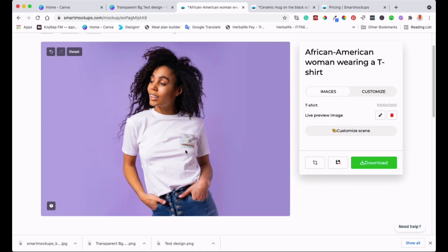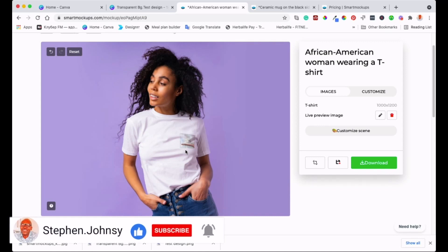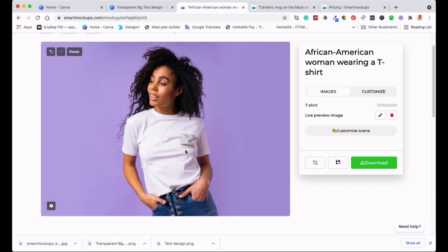That's how you create mockups to display on your website or product catalog so people can see what you offer. I hope you've enjoyed this video — if you have, please give it a thumbs up, subscribe to my channel, and hit that notification bell so you get notified every time I post a new video. I appreciate your support!